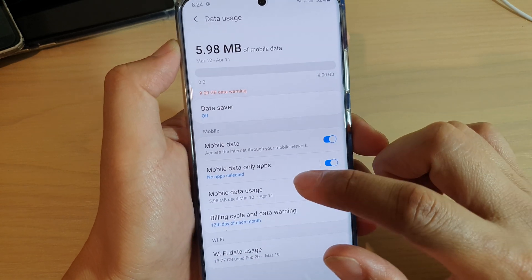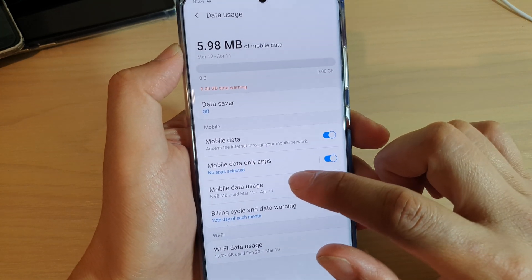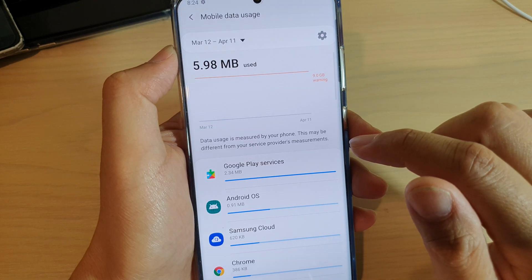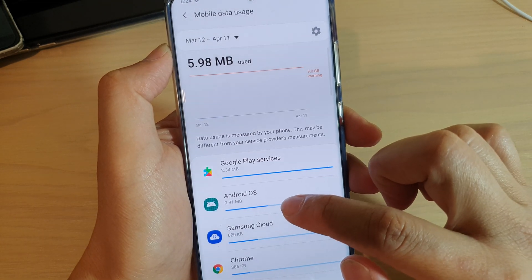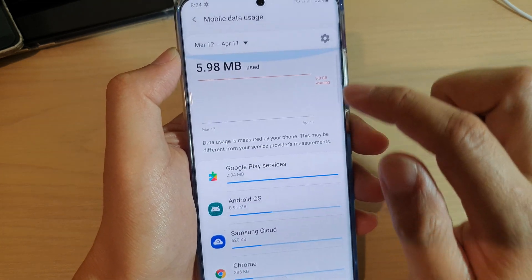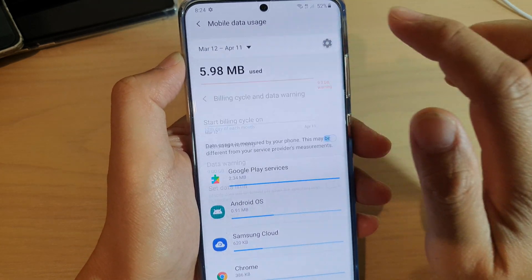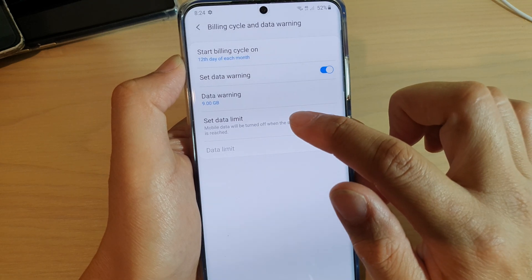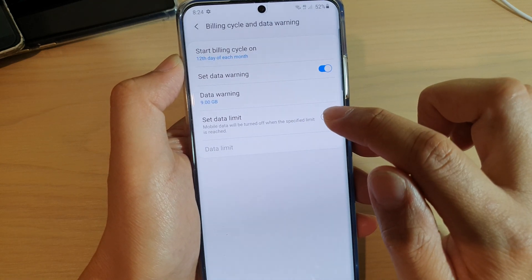Next, tap on Mobile Data Usage. And in here, tap on the Settings icon, and you can tap on Set Data Limit.